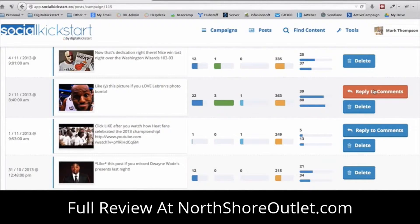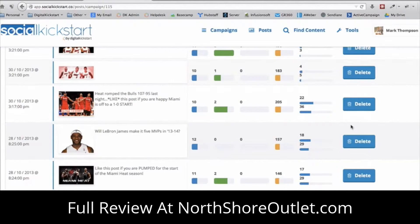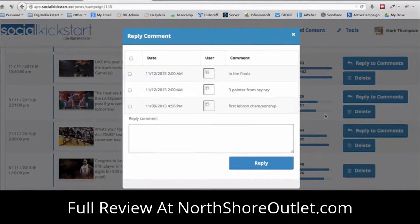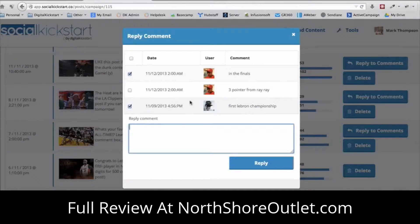Another feature we've built in is the ability to reply to comments. You can click on 'Reply to Comments' and it loads up any comments on that post. You can select people and post a mass comment to them. This is great for list building — if people are engaging with your content, you can say 'go sign up for a sweepstakes or free giveaway through our fan page.' You can build your email list really fast that way.